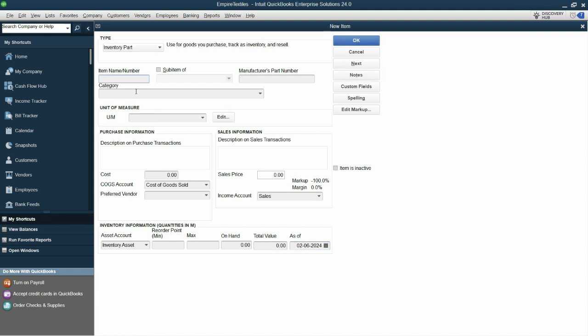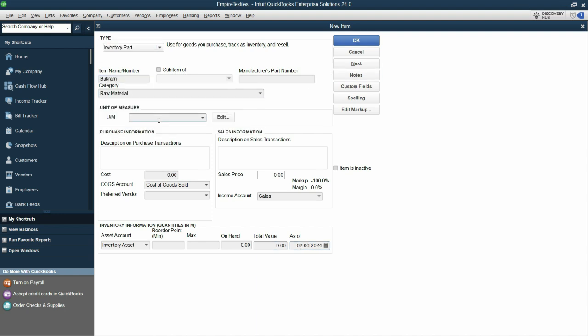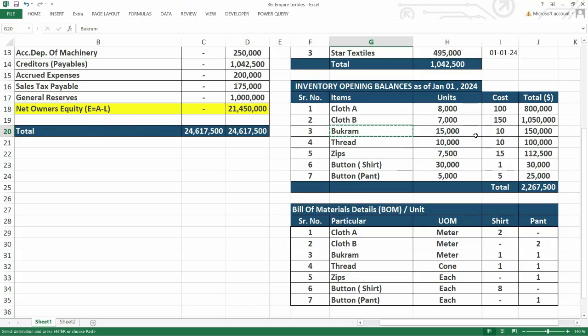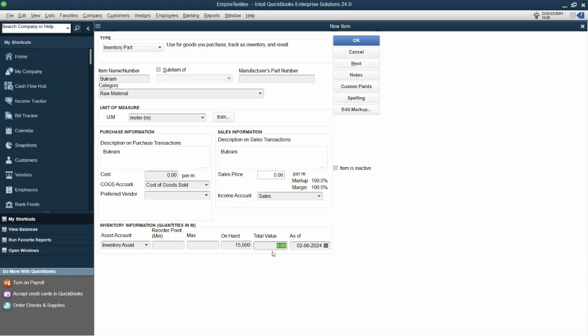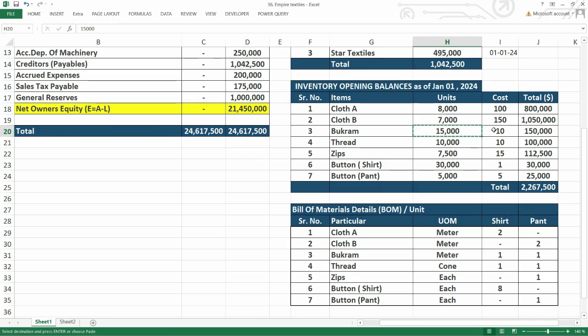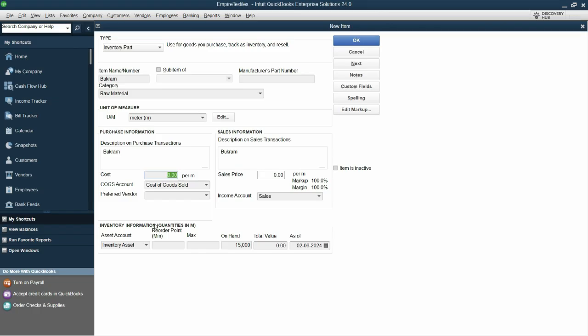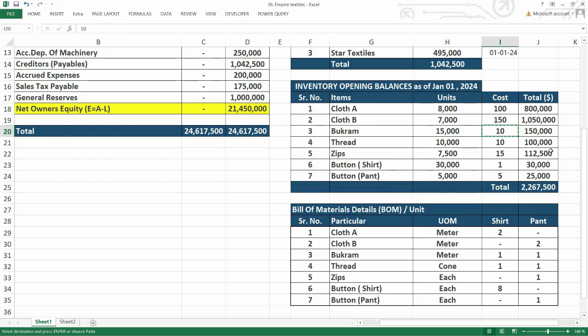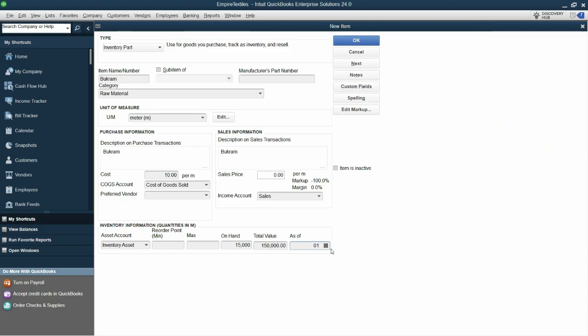Next is Bokhram. Category is raw material. Unit of measure is meter. Copy and paste this in the sales description and the purchase description. All selected. Just enter the on hand quantity and the cost which is 10. So 150,000 is the total as of first of January. Click next and add.